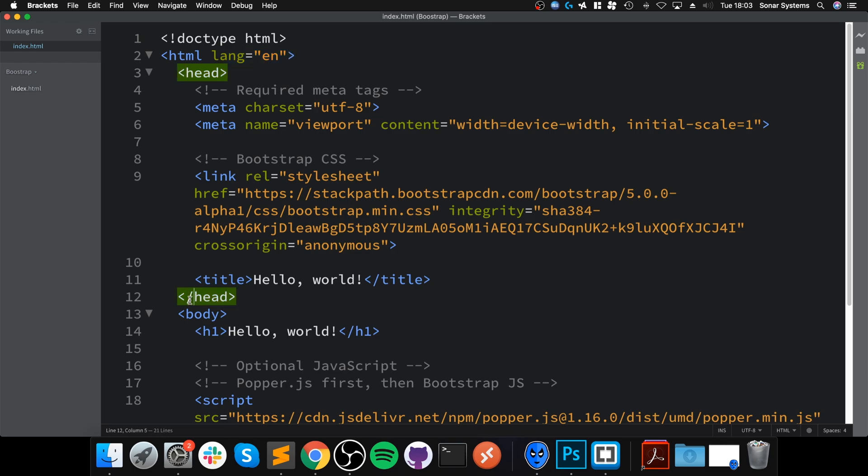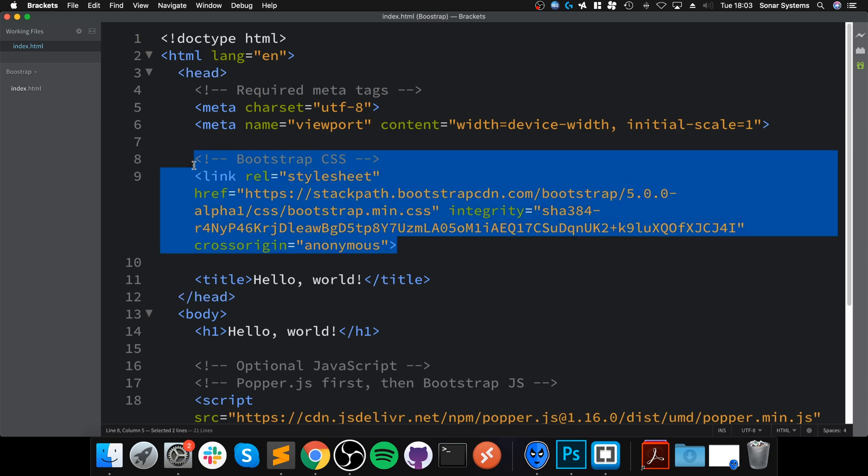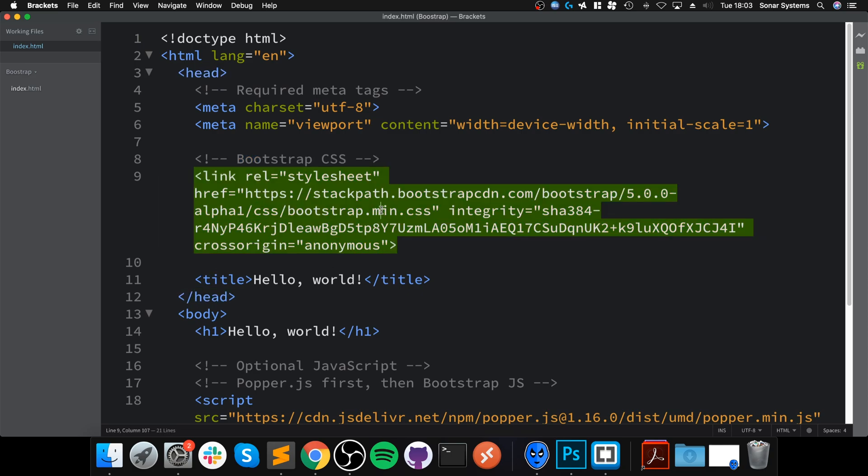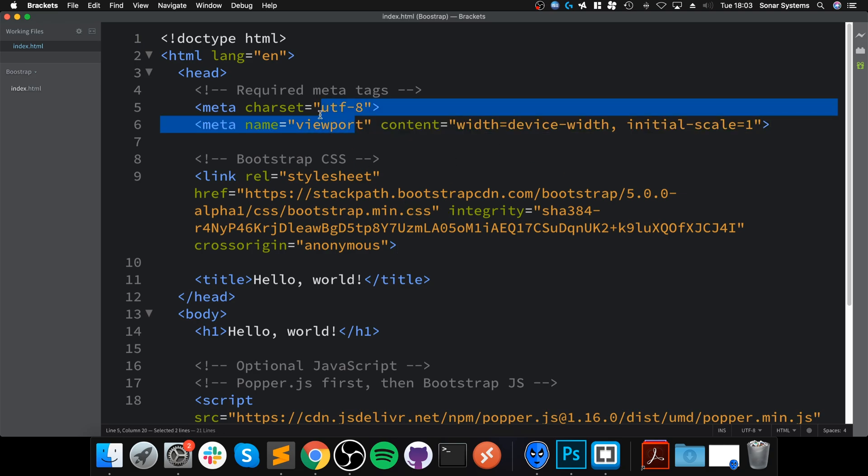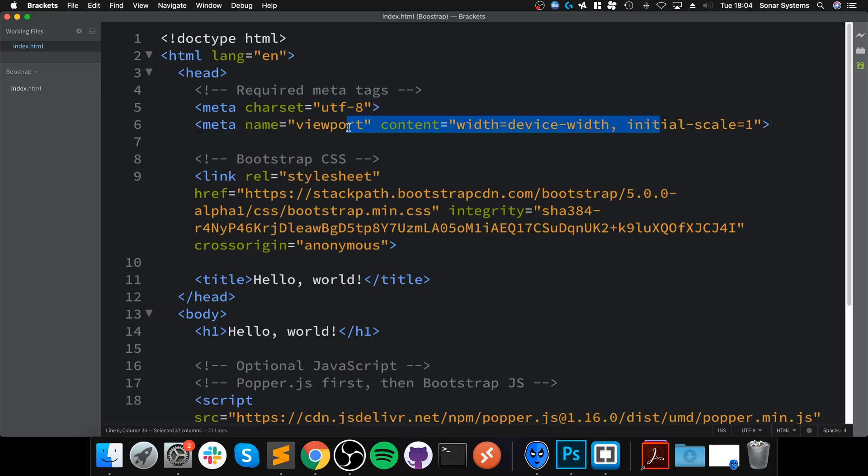There's a head tag where you put all your metadata and any linkage that you have to stuff like CSS files, which is Cascading Style Sheets, aka the way your website looks. This is loading up the Bootstrap 5 style sheet, and there's some stuff for the viewport—this just helps with responsive design.